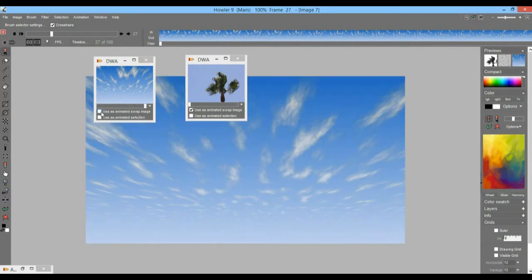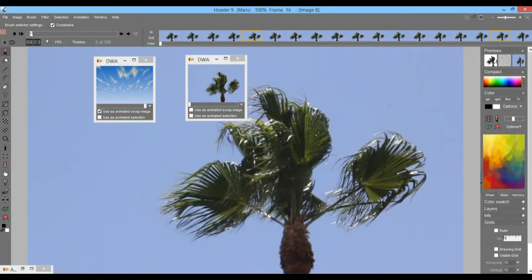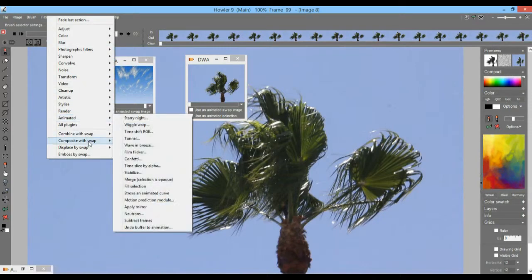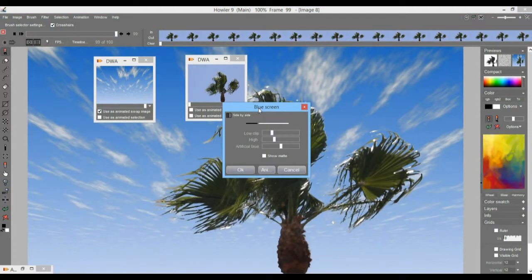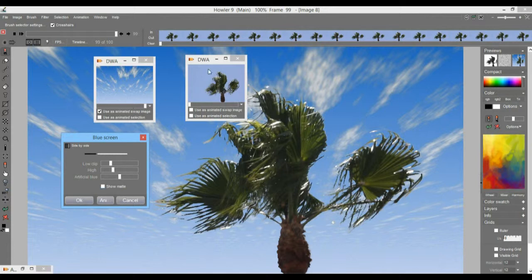We need to have the sky in the swap and the palm tree in the main. So let's click that so the palm tree becomes the main animation and the sky becomes the swap animation. If we now do a composite with the two on blue, we have much closer to what we want — the opaque palm tree with the blue parts of that palm tree animation becoming transparent and revealing the animated sky behind it. It's not always perfect though; the blue here is similar to what we're keying on, so we may need to adjust.